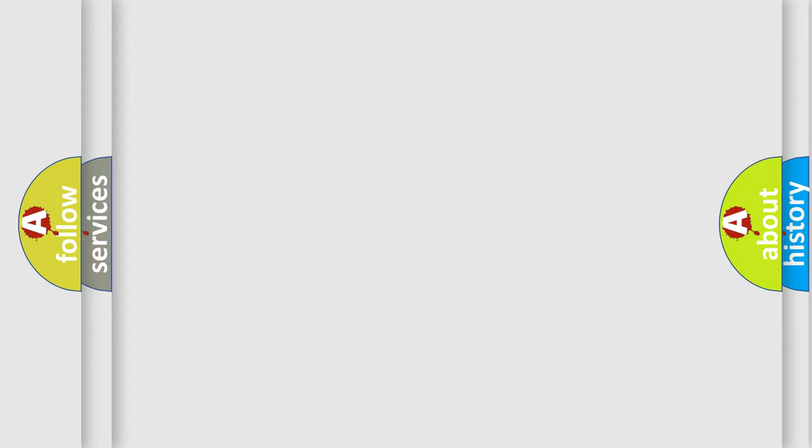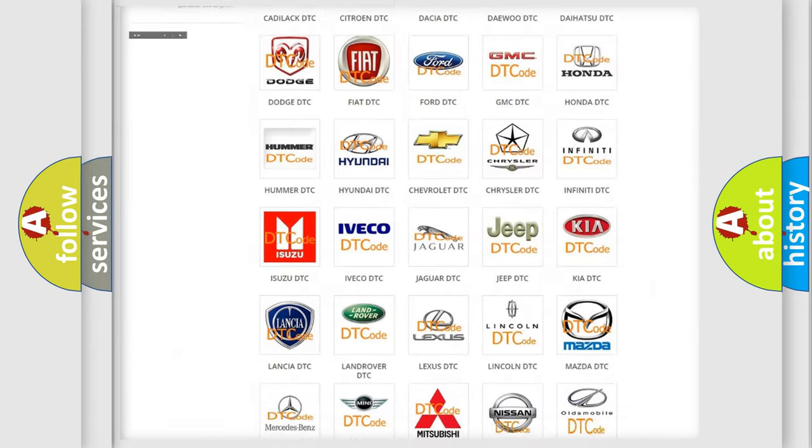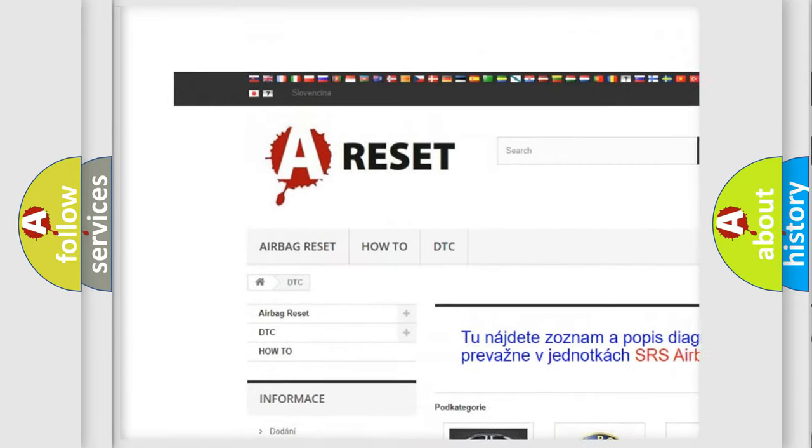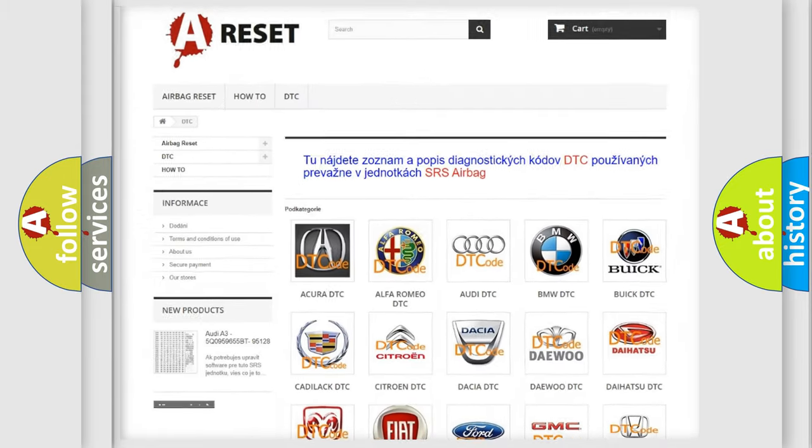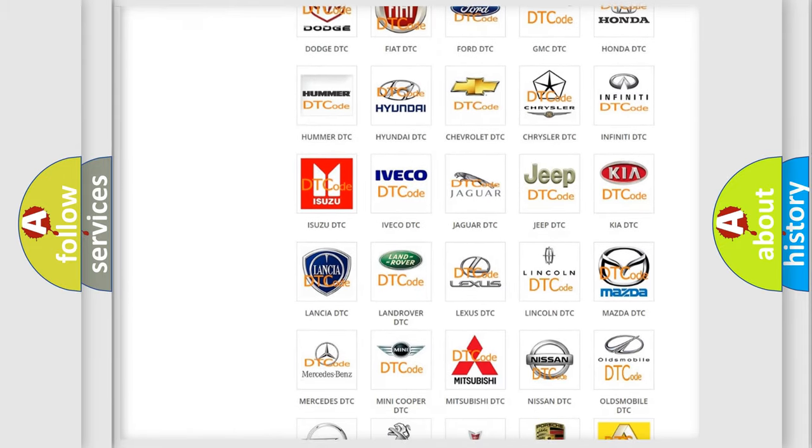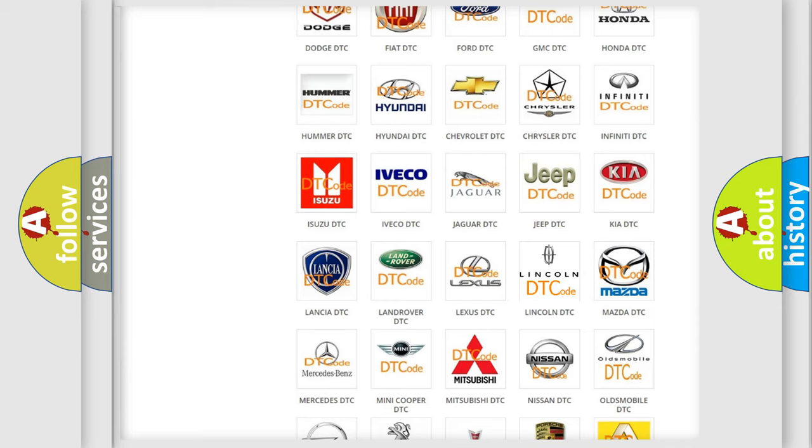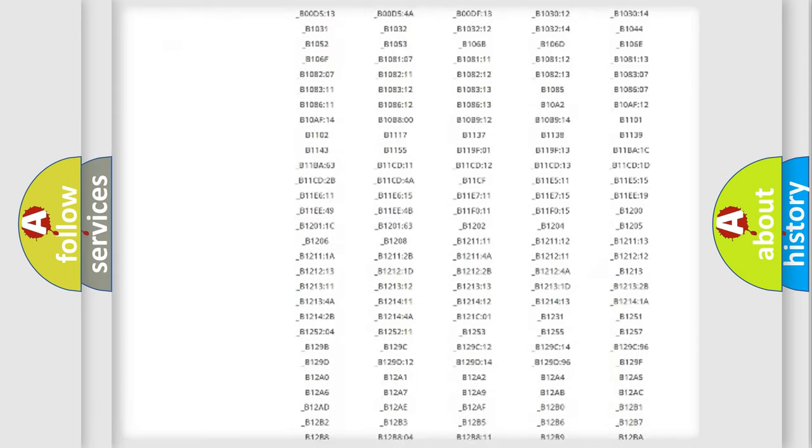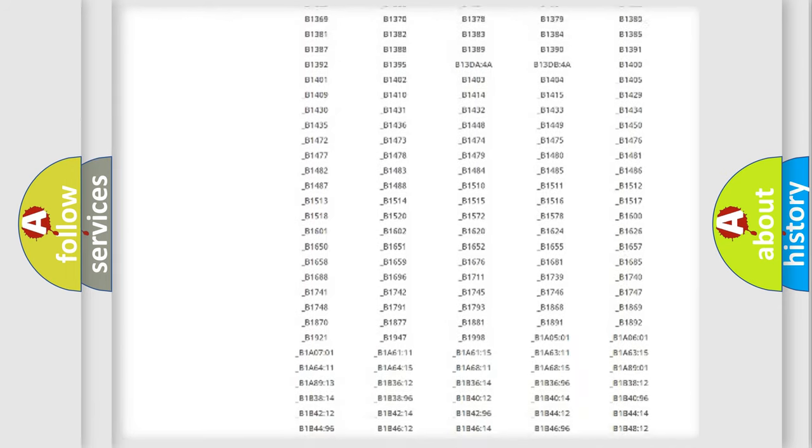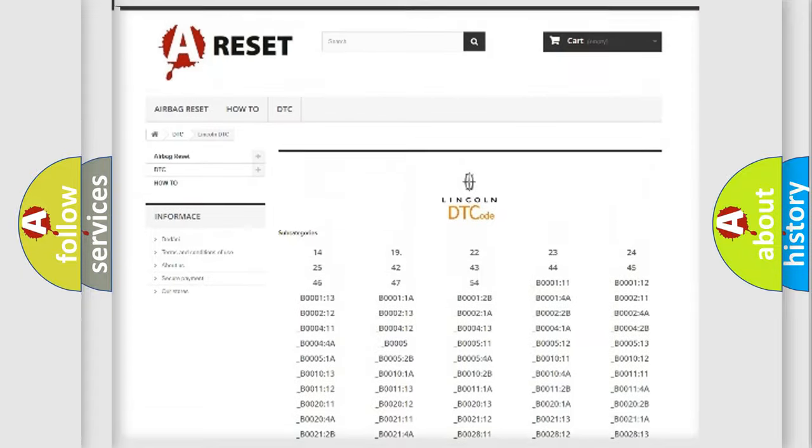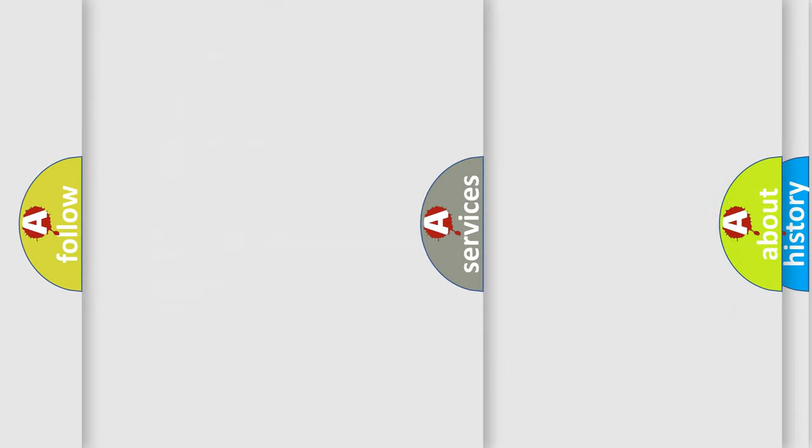Our website airbagreset.sk produces useful videos for you. You do not have to go through the OBD2 protocol anymore to know how to troubleshoot any car breakdown. You will find all the diagnostic codes that can be diagnosed in all makes and vehicles, and many other useful things.